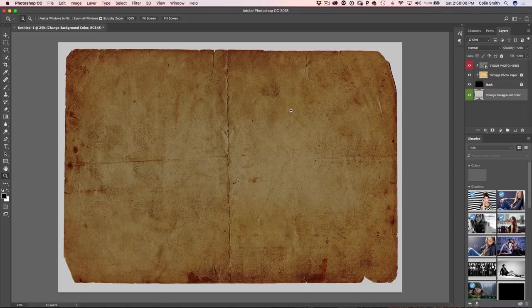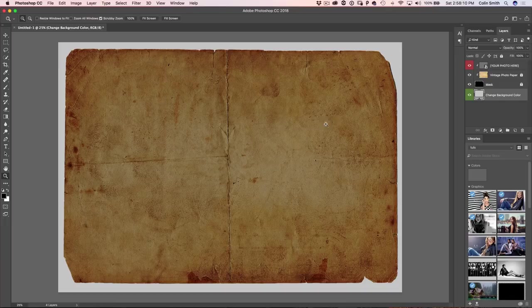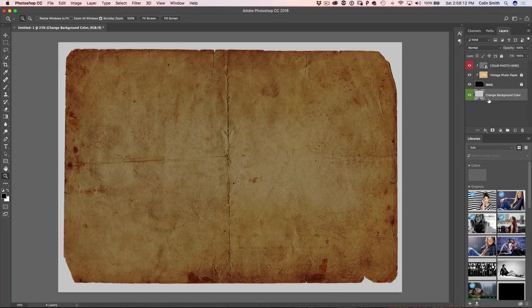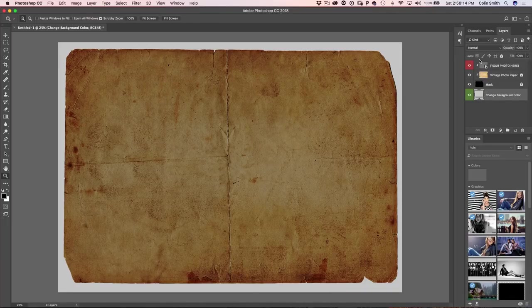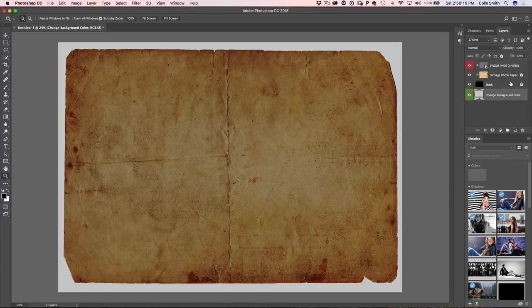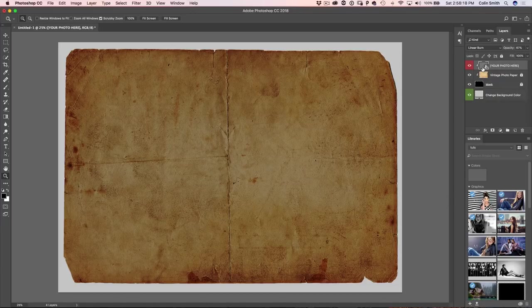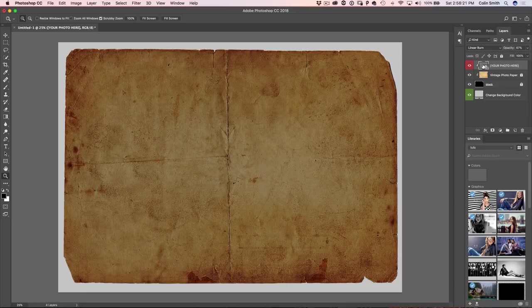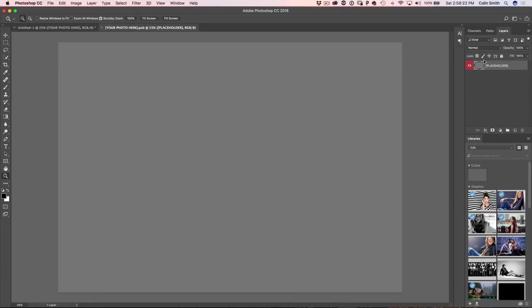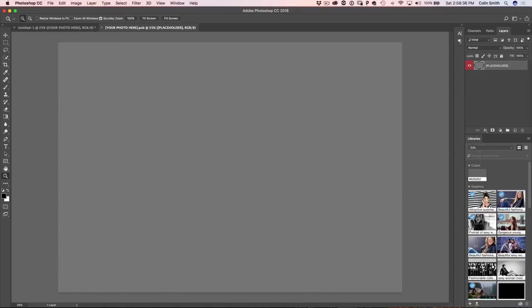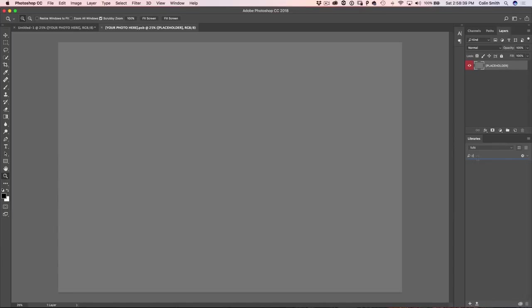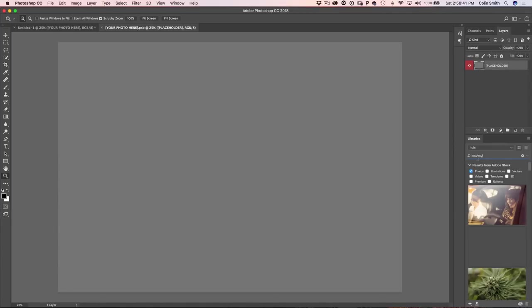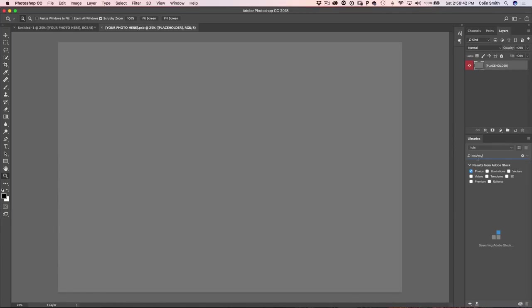So we can see now we've got our template. If we look up here, we can see how it's constructed in the Layers panel and we've got a smart object that says 'your photo here.' So when you see something like that, what you want to do is double click and then it's going to open it inside this placeholder. Notice it's a new document. And this is how a smart object works. We can put whatever we want in here and then it's going to go back into that main document. So why don't we have a look here? We're going to search Adobe Stock and find an image. Let's do cowboy because I like that kind of cowboy look there.